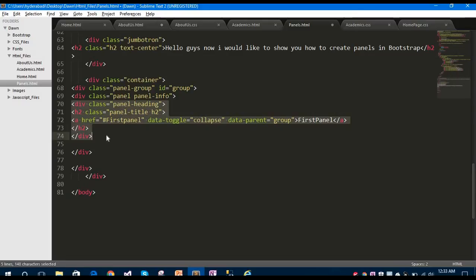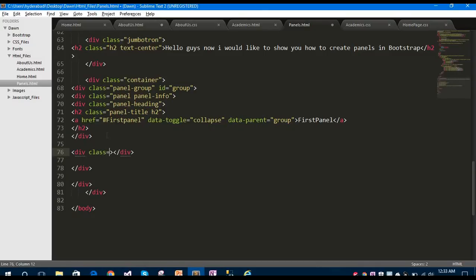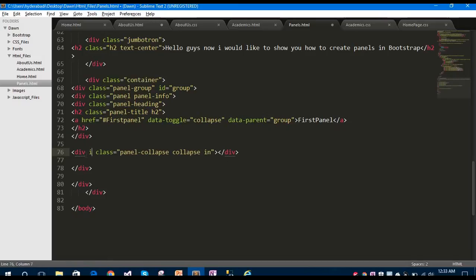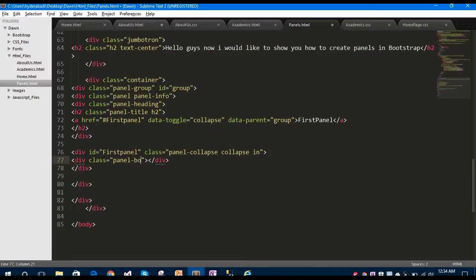After that, create another div with the class collapse. The ID for this panel should be first-panel, which matches the href given in the anchor tag above. Inside this div I'm going to take another div tag with the class panel-body.